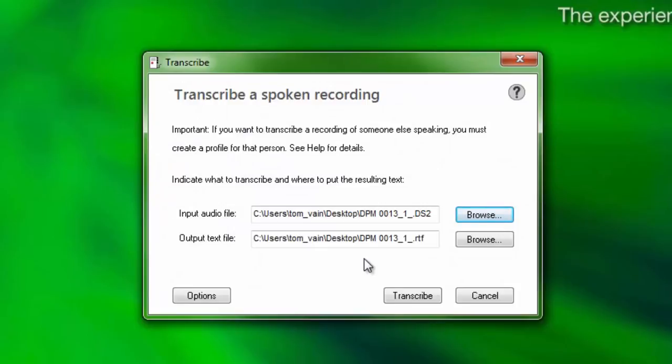Dragon will automatically name the output document to match the name of the audio file and will choose the location of the audio file as the default location for the transcribed output. Choose Browse to change the output location and to rename the file for the transcribed results, if desired.